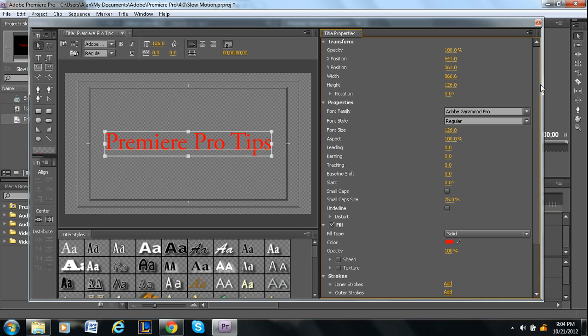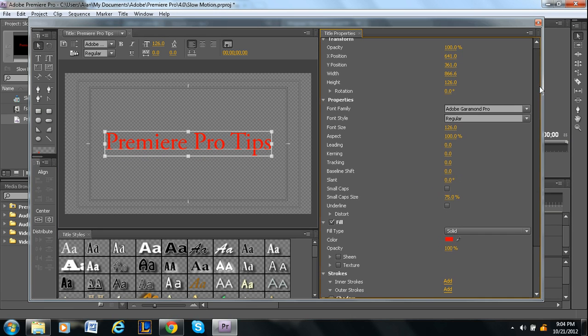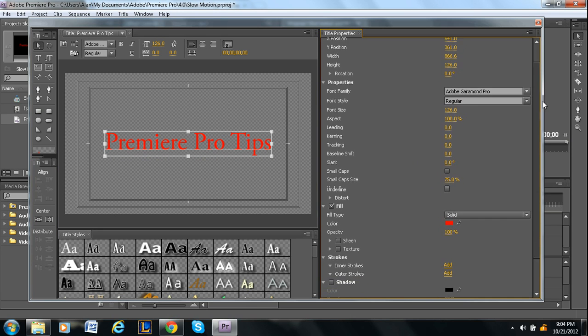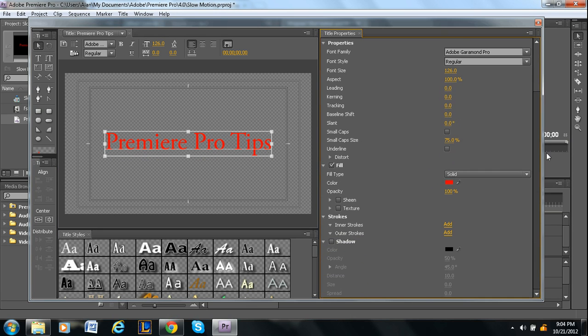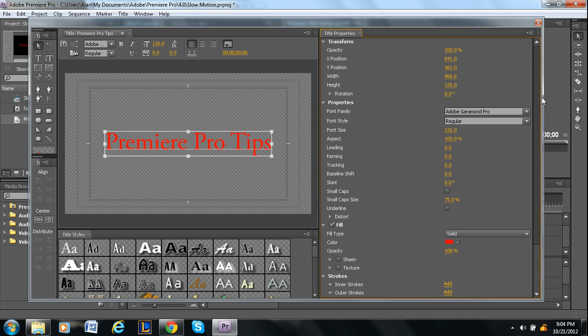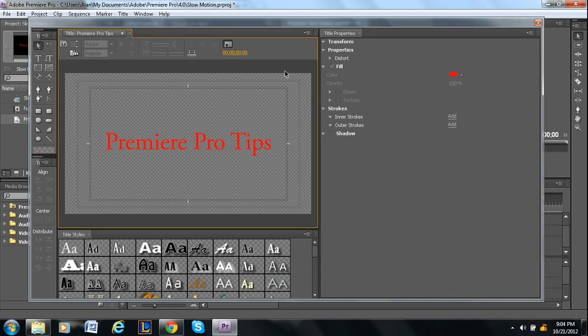There are tons of options here. Opacity. You can add textures, strokes to your text. There's a lot of customization. It's almost like Photoshop to be honest.